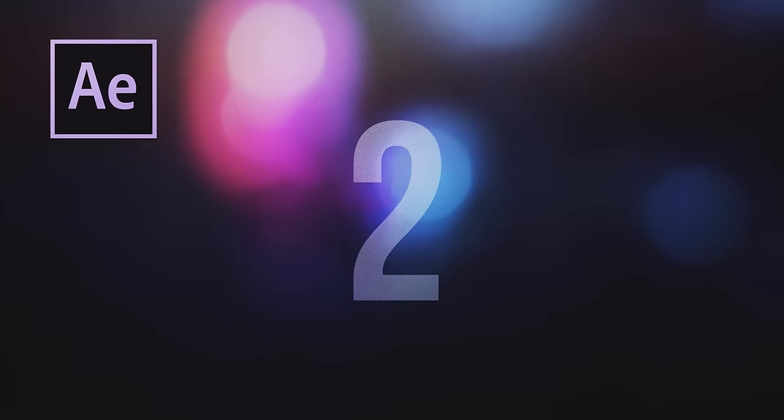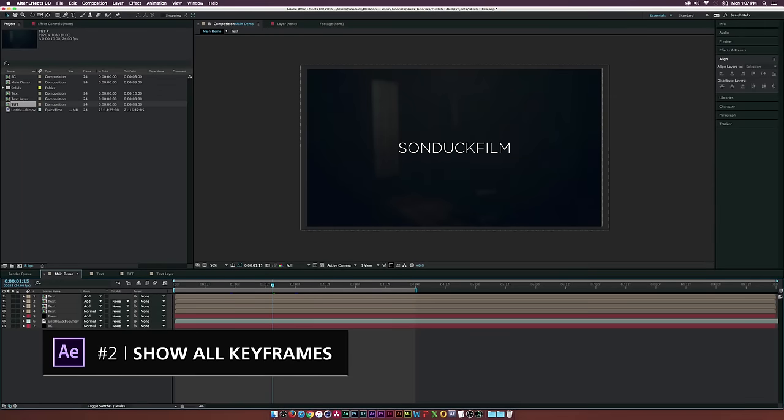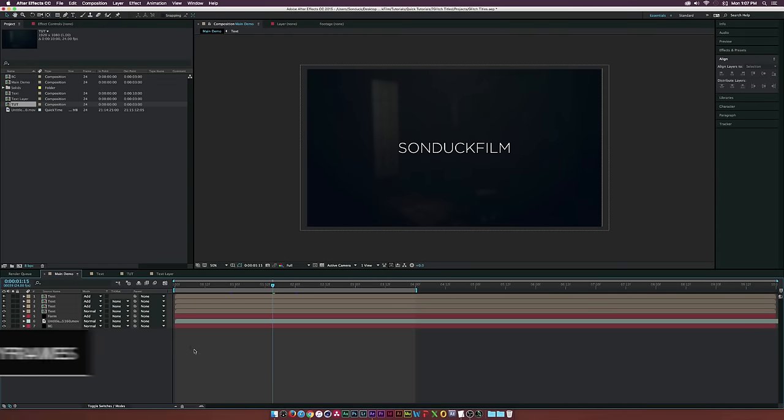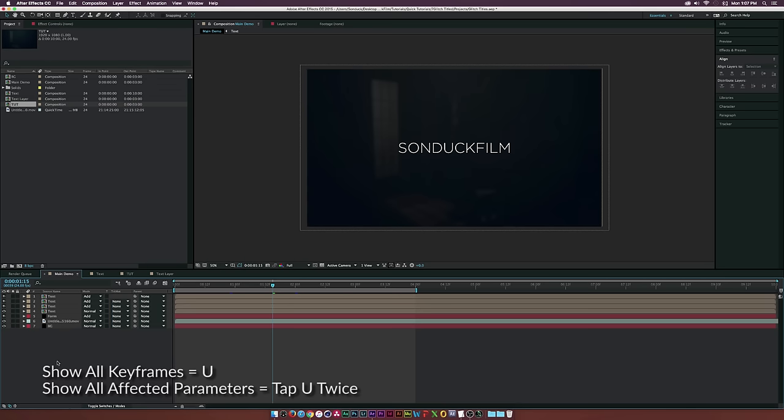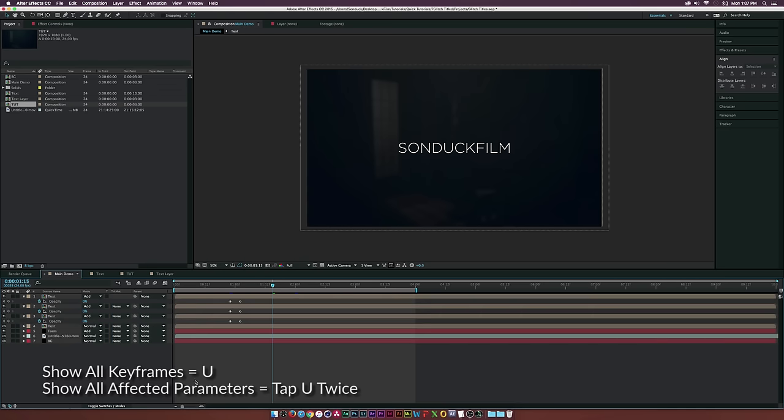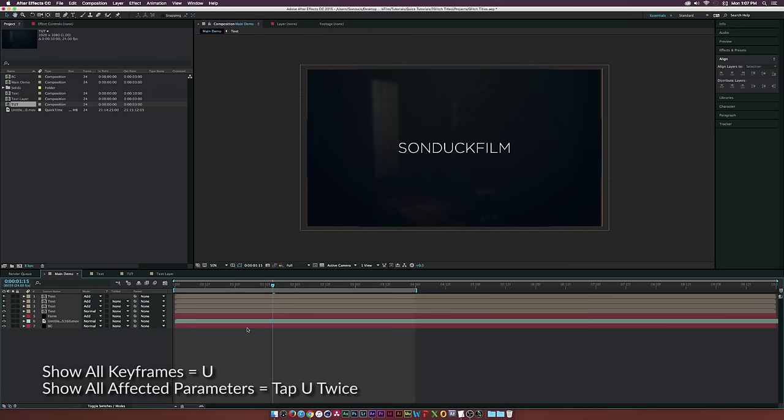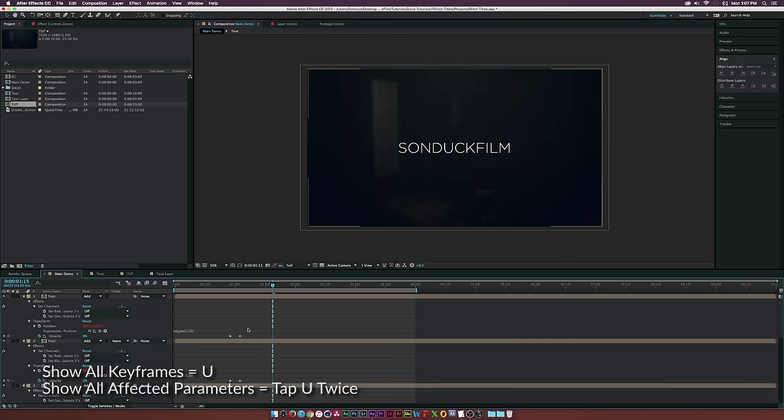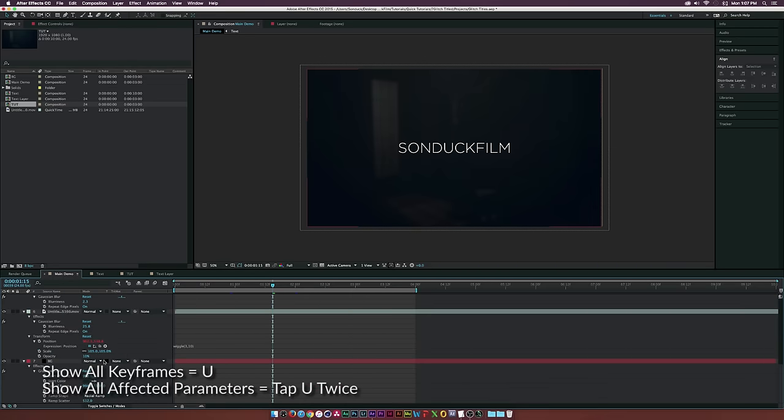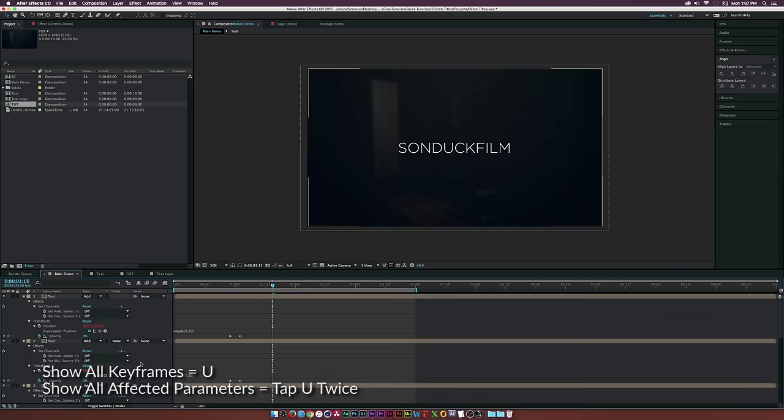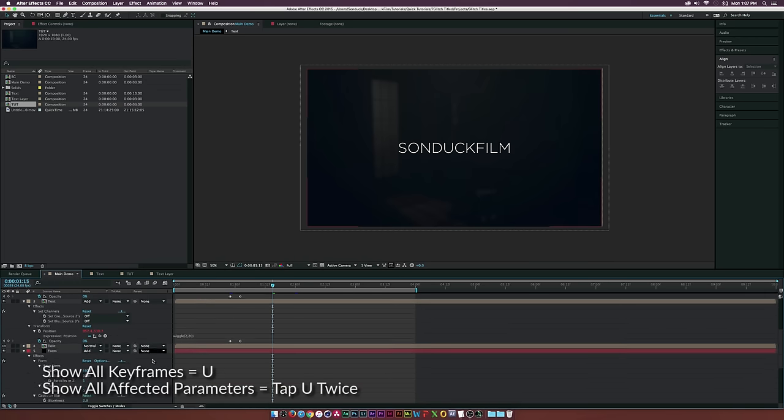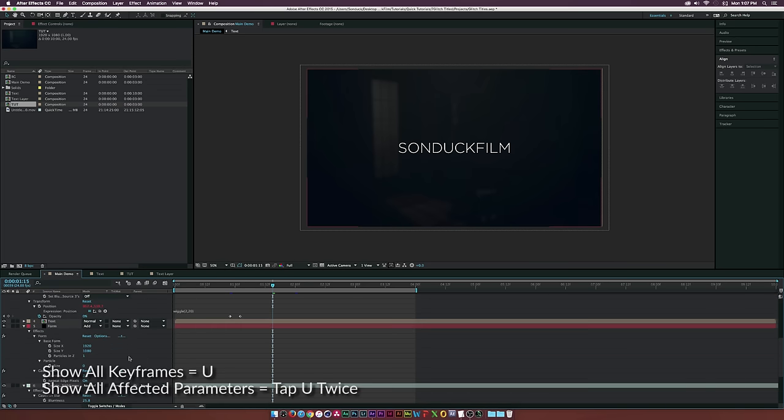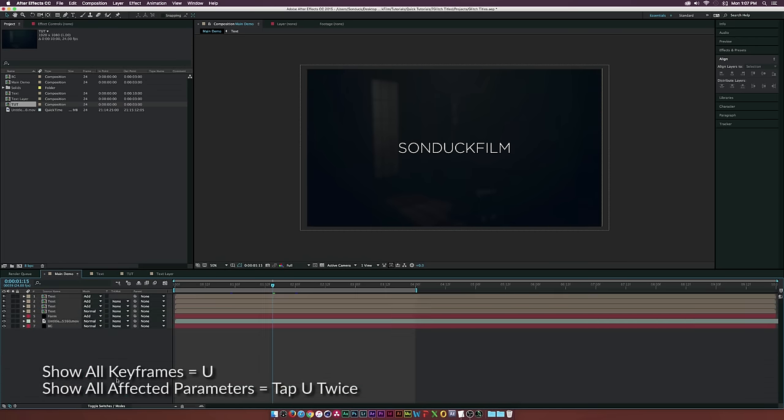At number two, one of my favorite shortcuts: show all keyframes. Make sure no layer is selected and hit U on your keyboard. It will reveal every keyframe in your composition. If you hit U twice, it will bring up every parameter and keyframe that has been affected in your entire composition. This is great for finding out what layers have been affected, especially when you download project files.